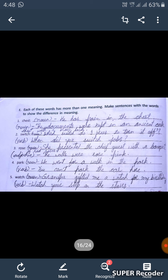Fourth one: 'park.' As a noun: 'We went for a walk in the park.' In the second sentence, park is a verb: 'You can't park the car here.'